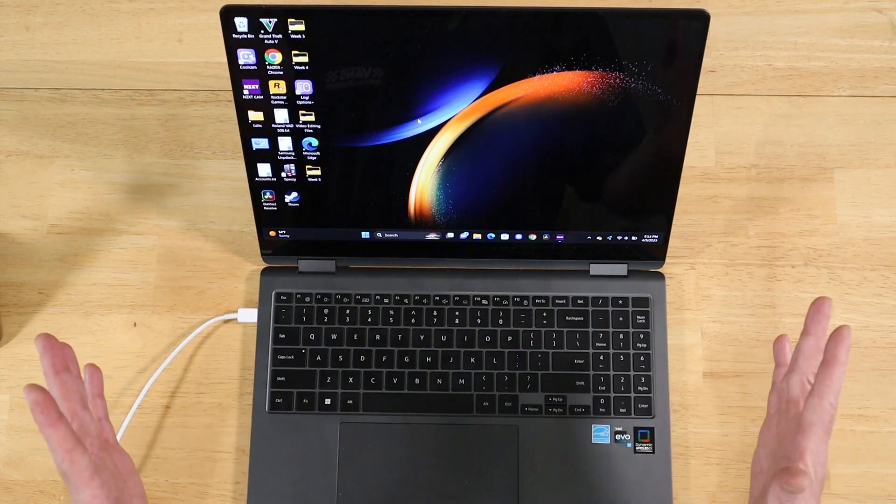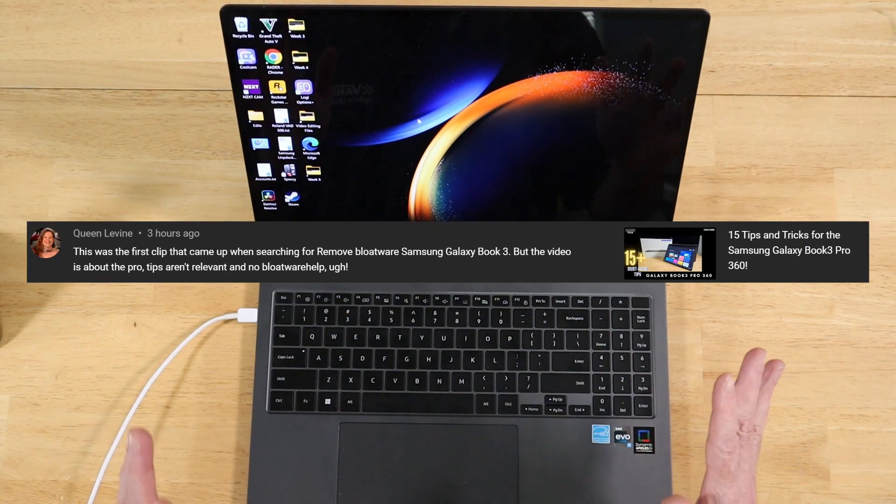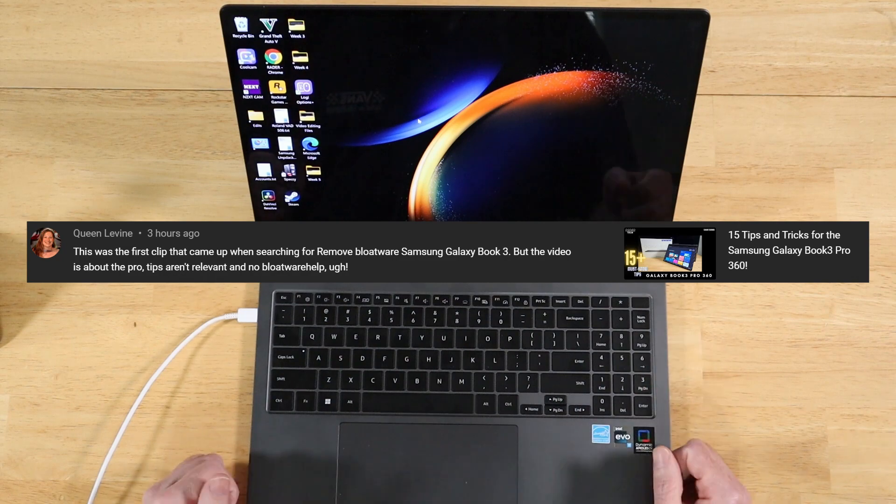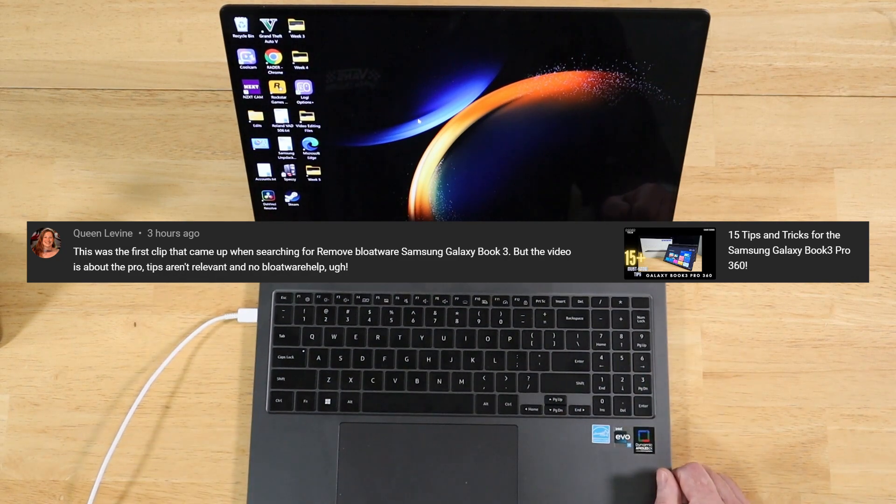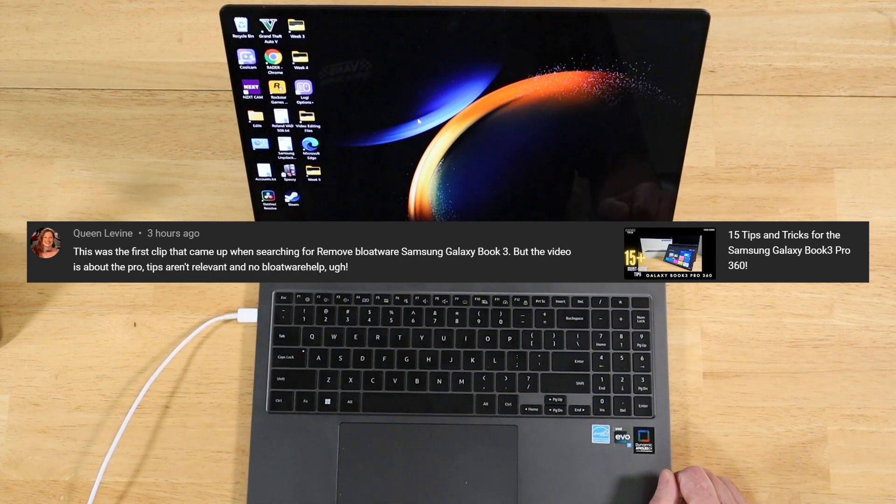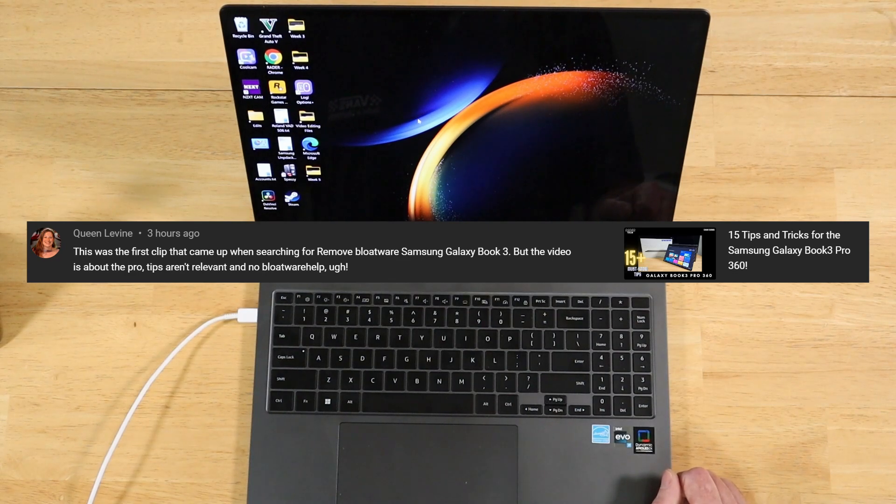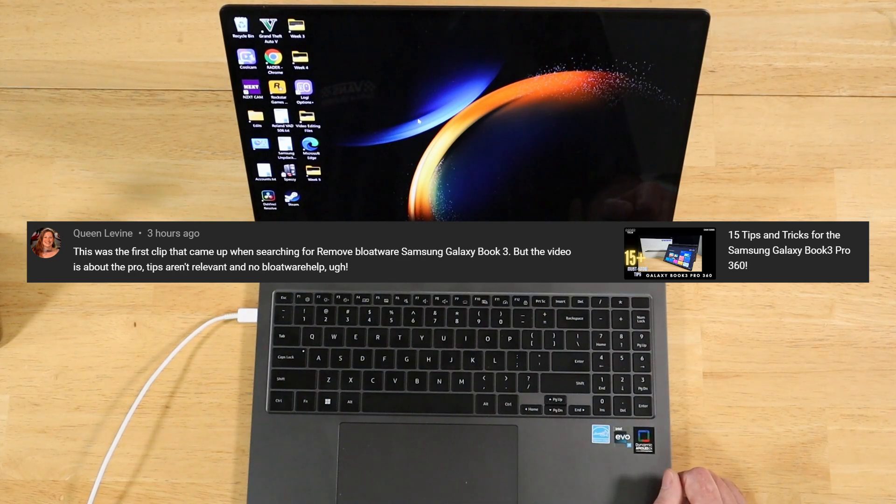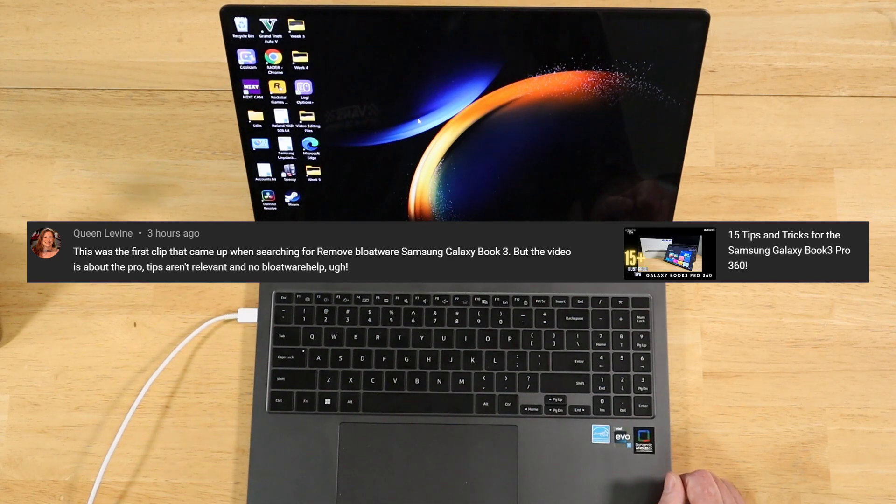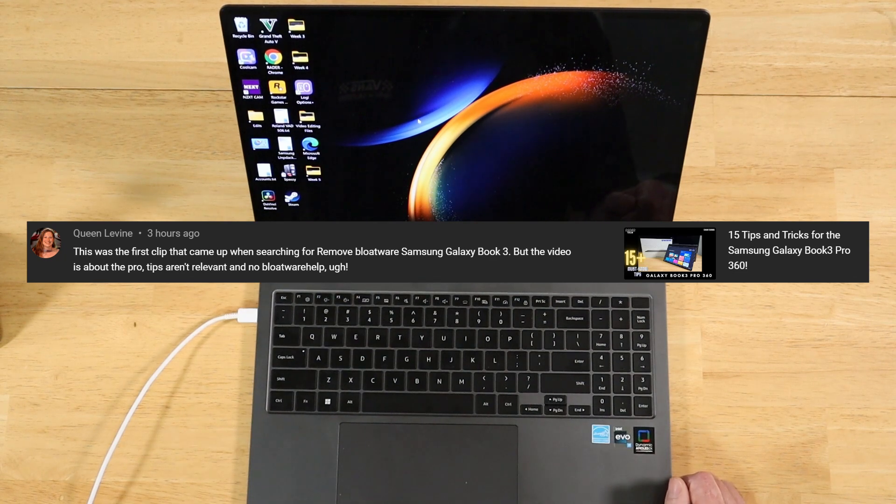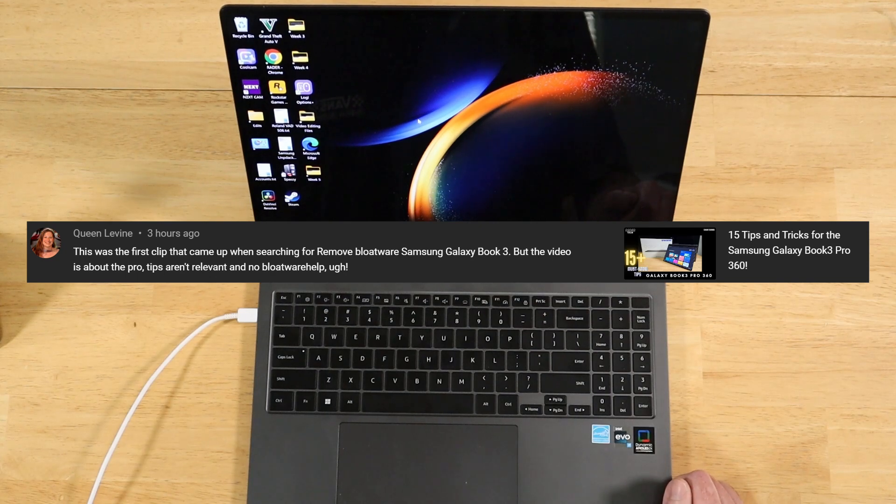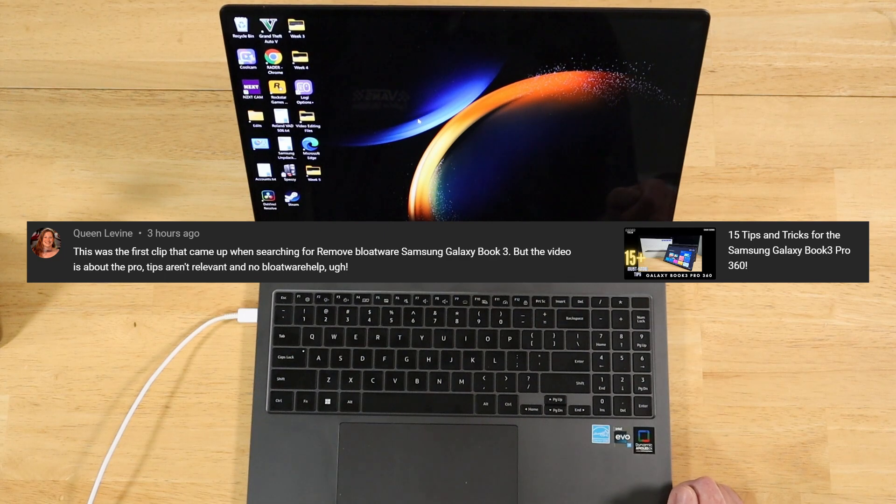All right. So our next question comes to us from Queen Levine. And it's not so much a question, just more of kind of a critical comment that I wanted to address. So this is in regards to a 15 tips and tricks video I did that was specific to the Galaxy Book 3 Pro 360. And Queen Levine writes in, This is the first clip that came up when searching for remove bloatware Samsung Galaxy Book 3. That's interesting. But the video is, but the video, I should say, is about the Pro. Tips aren't relevant and no bloatware help.